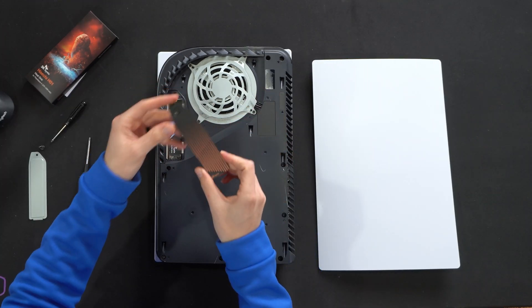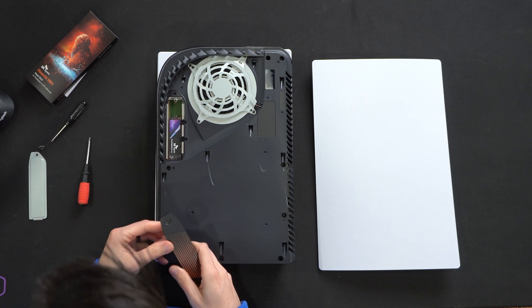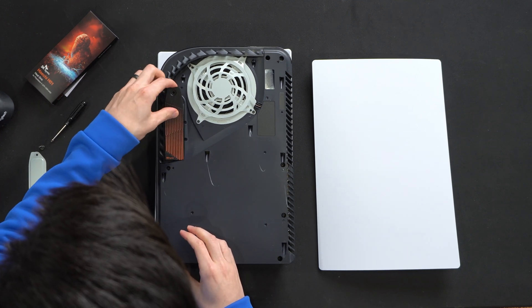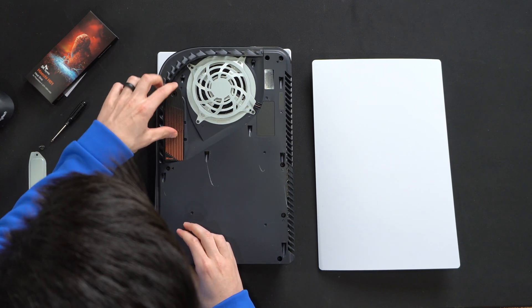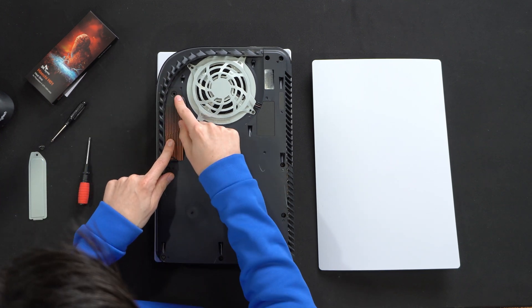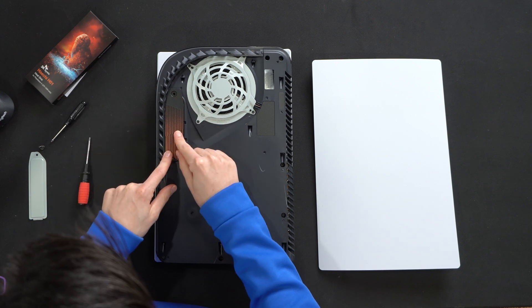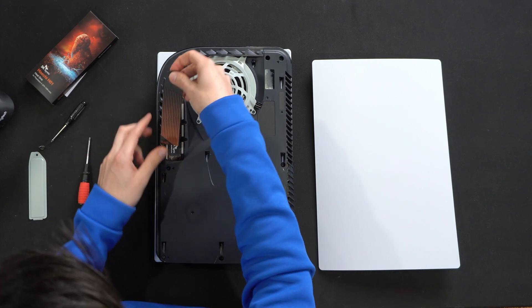Now we're ready to install the heatsink. This is pretty sweet. Look at this fit right here. I mean, this is made for the PlayStation 5. How cool is that? Isn't that awesome?